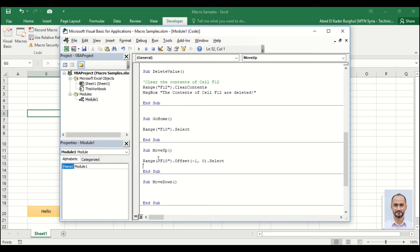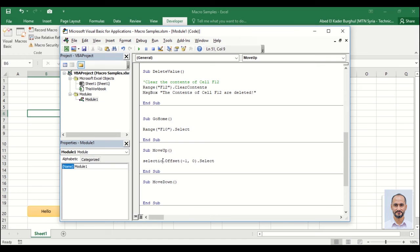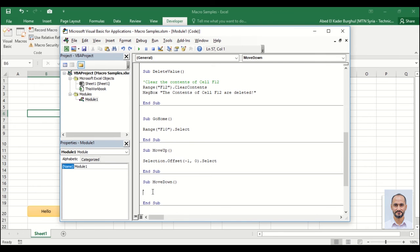So instead of Range F10 we can write selection. Copy this command. Now to move down, the value should be positive.